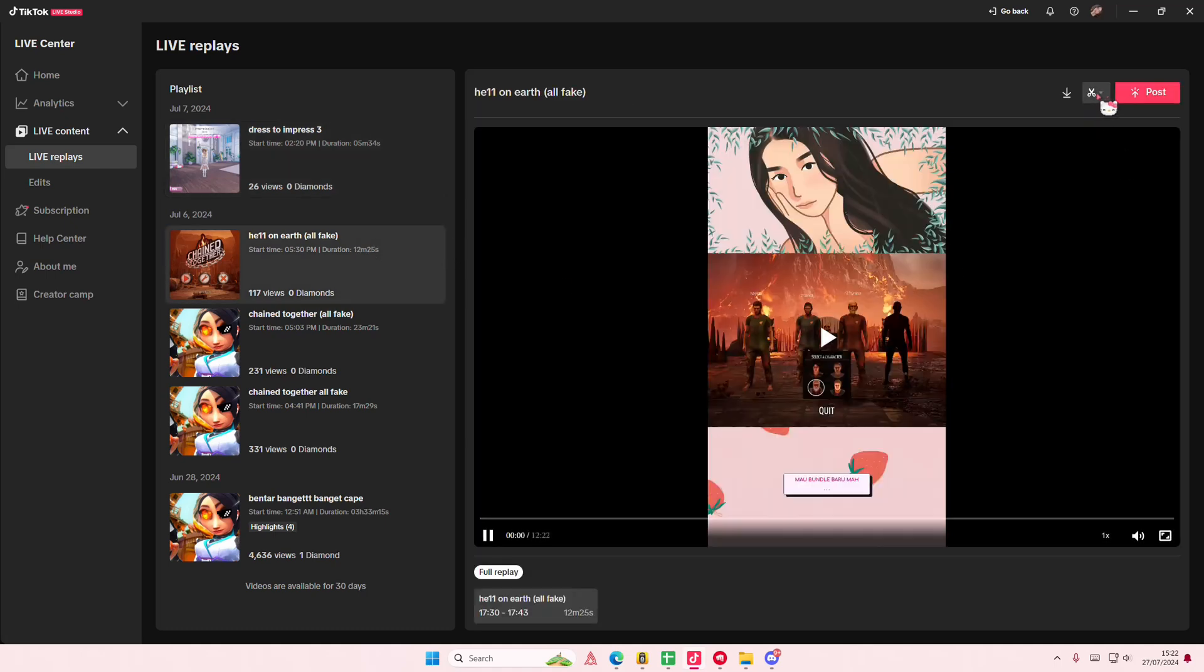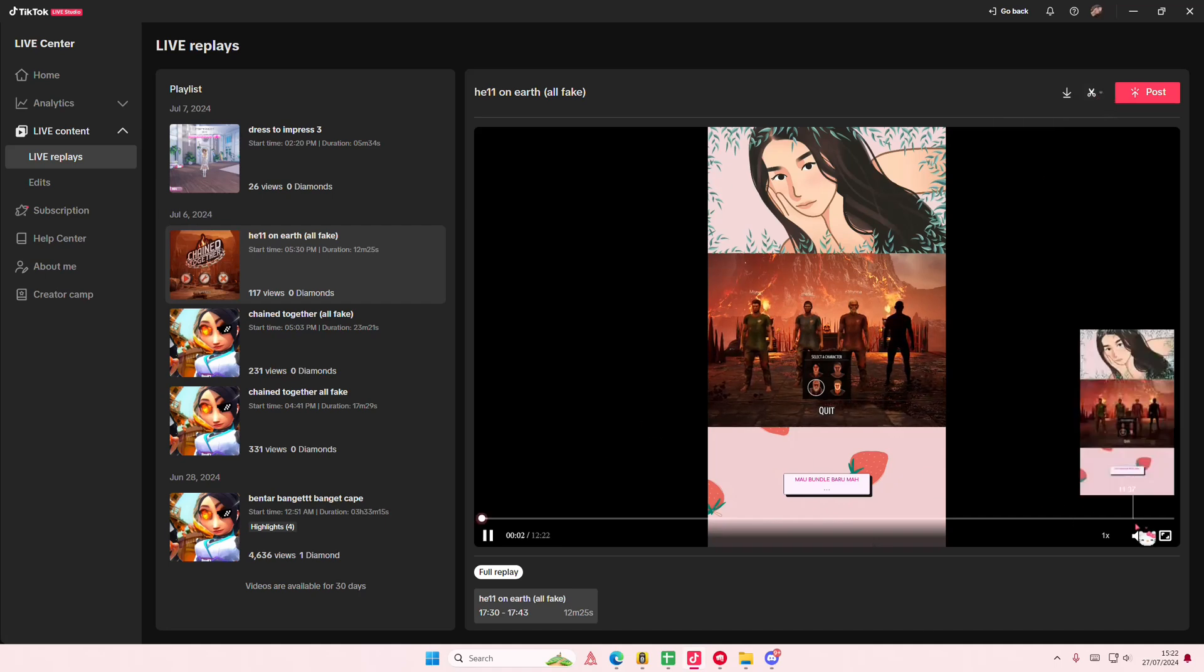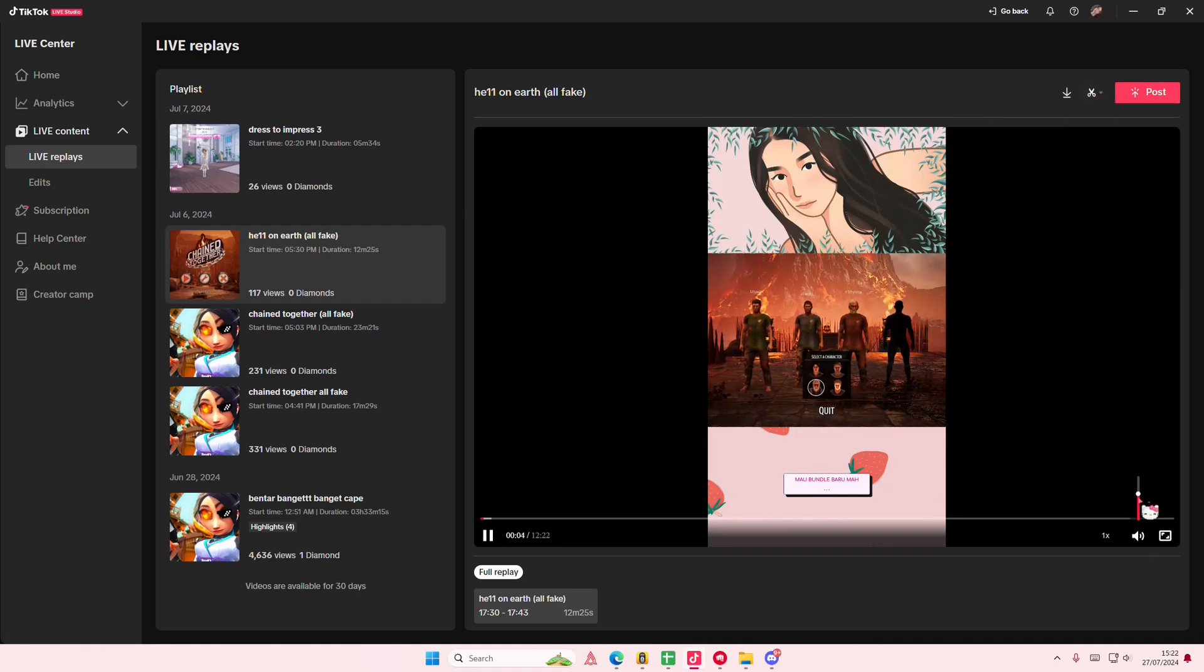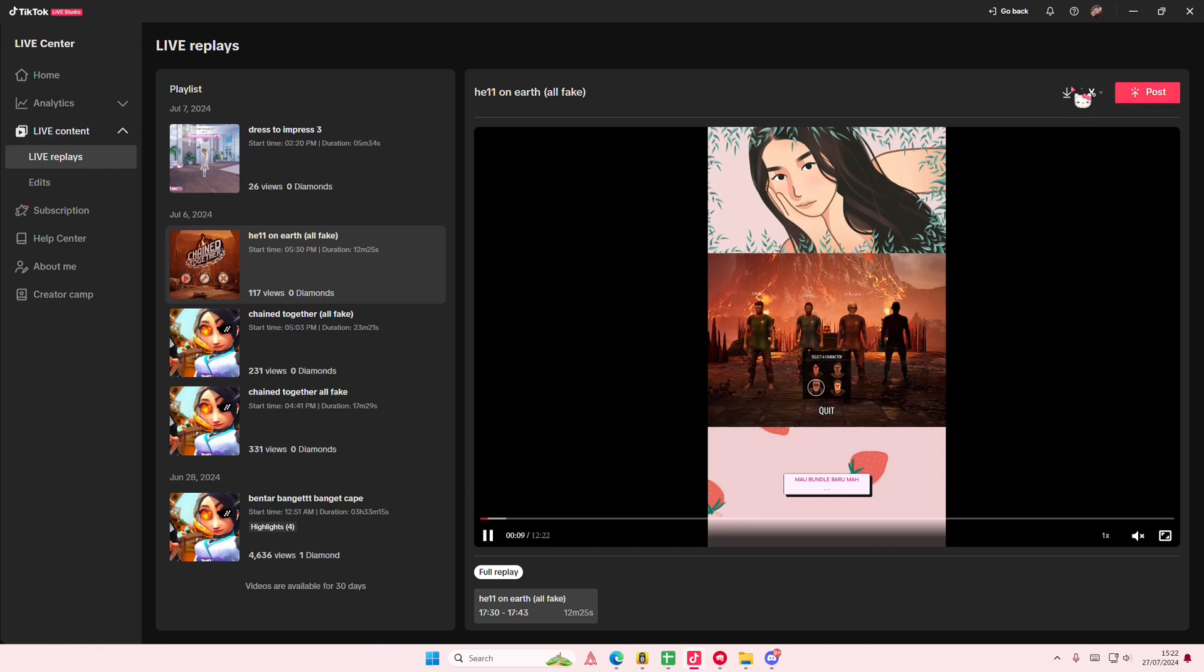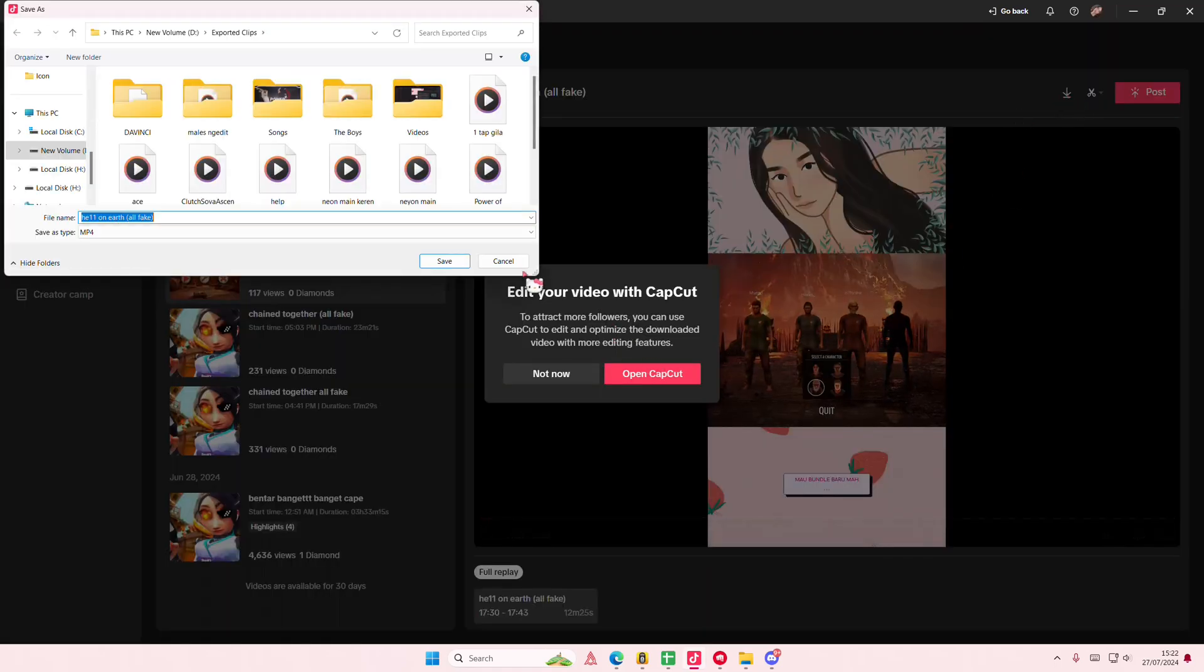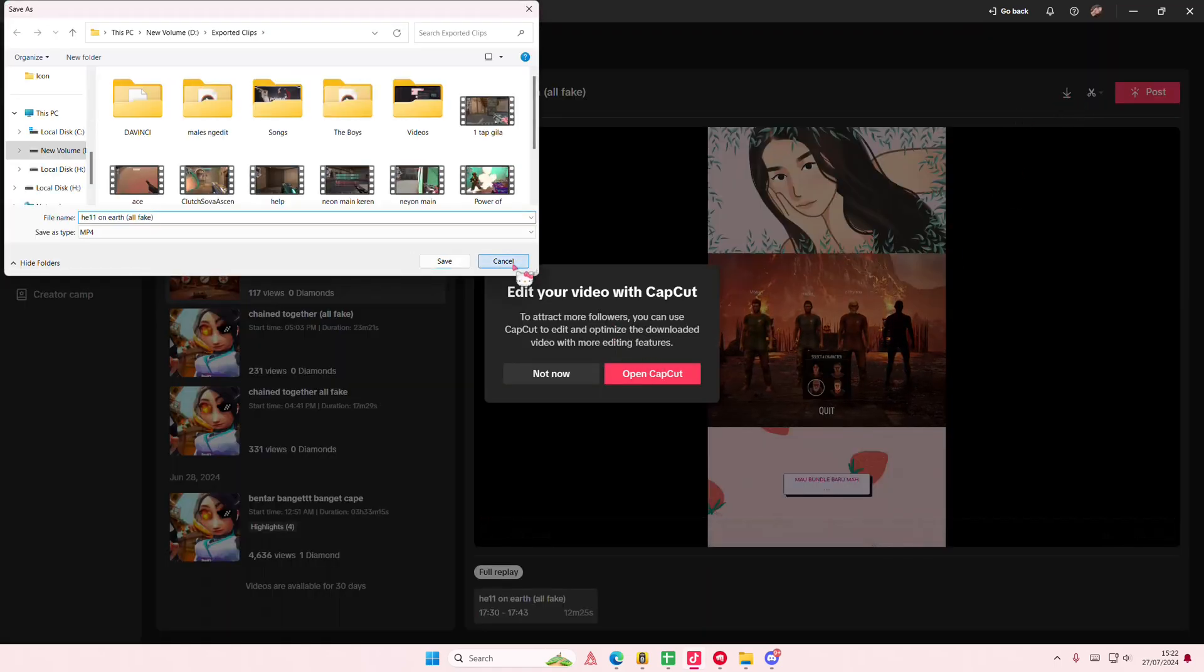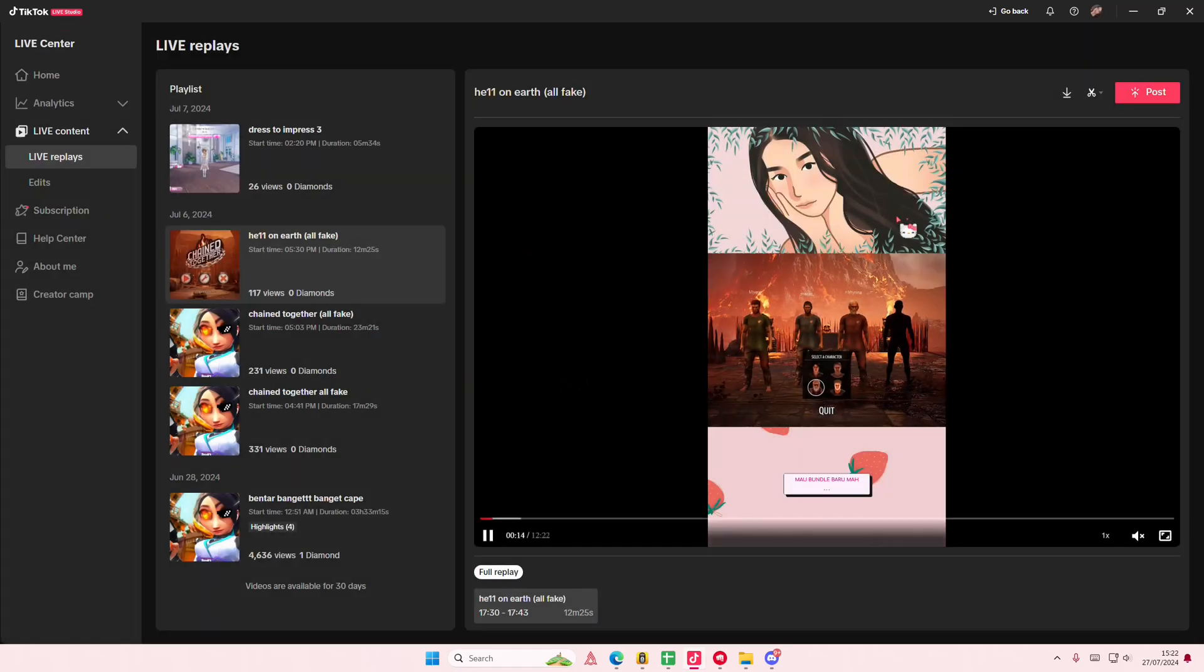You can also edit it here, but it's better to just edit it on another app. So to save it, you're just going to press this button and you're going to save it to your files.